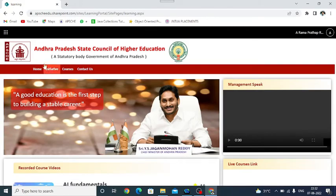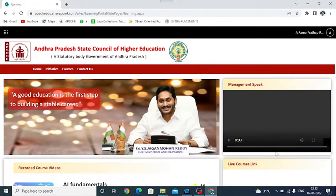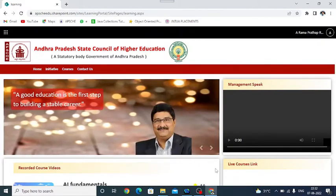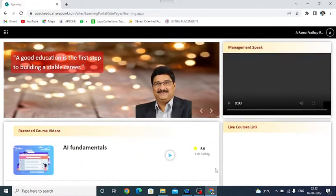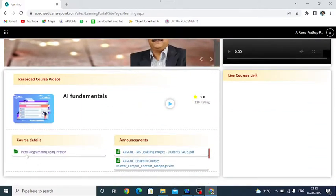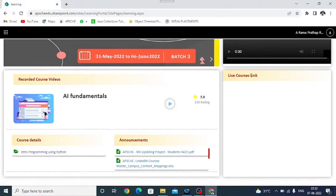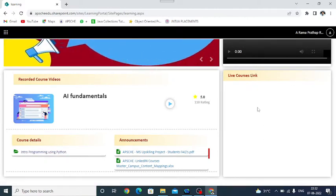APSCHE - Andhra Pradesh State Council for Higher Education landing page. In this page under the bottom, you just find your course Intro Programming. This is the course for which the live sessions and live classes information will be displayed on the right side.